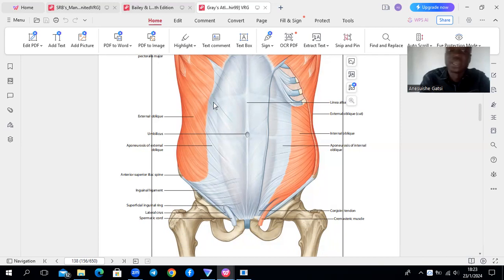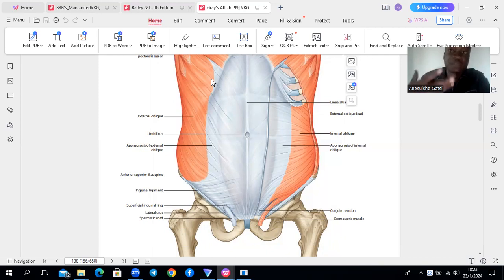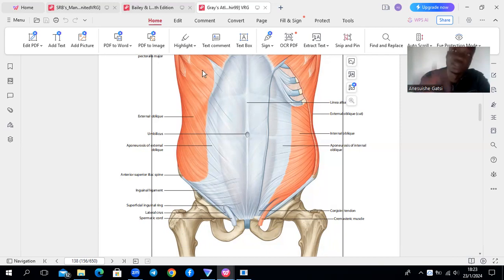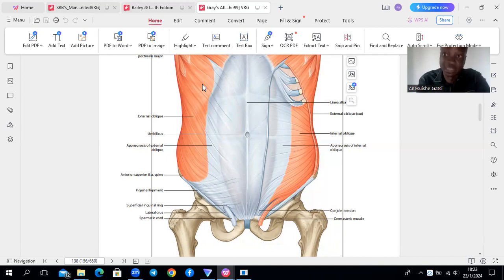Then to note the upper four fibers. Remember we say these are fibers coming from the lower ribs. So the upper four fibers are going to interdigitate with the serratus anterior, then the lower four will interdigitate with your latissimus dorsi.